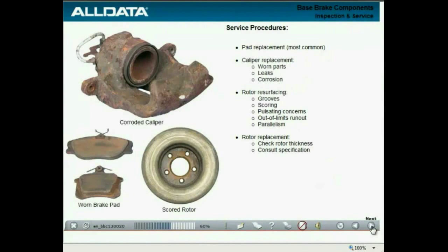When servicing disc brakes, the most common procedure is pad replacement. Caliper replacement is indicated if parts are worn or there is evidence of leaks or corrosion. Rotor resurfacing is required if there are grooves, scoring, pulsating concerns, out-of-limits runout, or parallelism. Depending on the rotor thickness and specifications, it may be replaced rather than resurfaced.